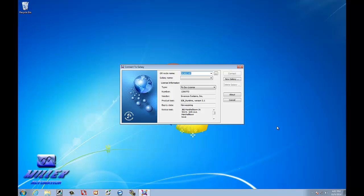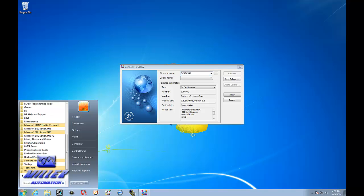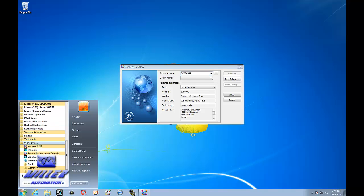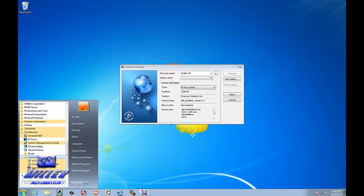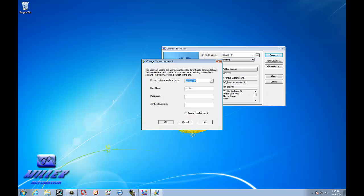If, for some reason, you installed that, went home, come back, you had to change your password, it's an easy way to change it. Let's go to All Programs. Go to Wonderware. Go to Common. And then you would go to Change Network Account. And here you would change your password.